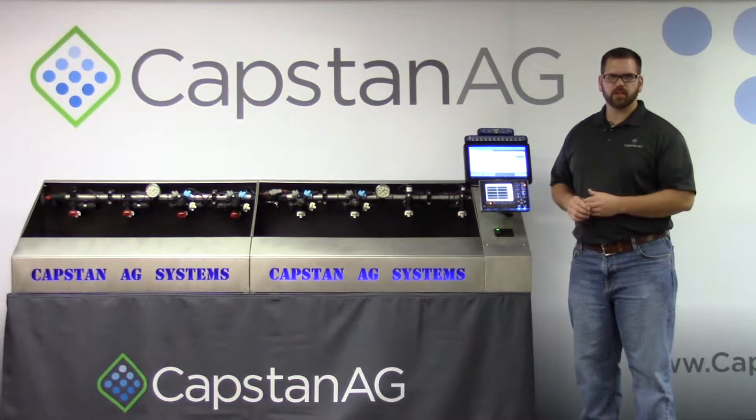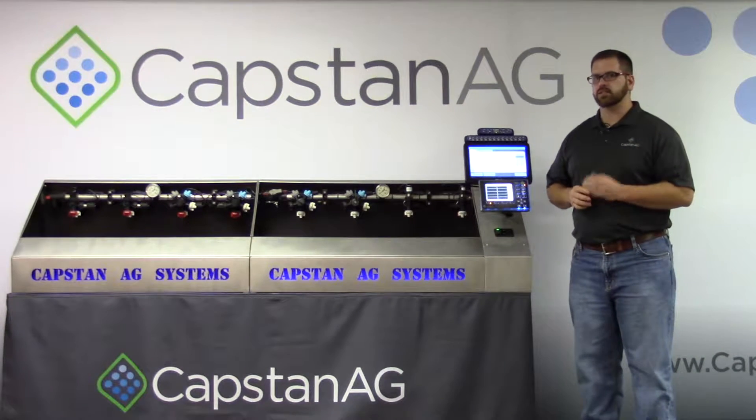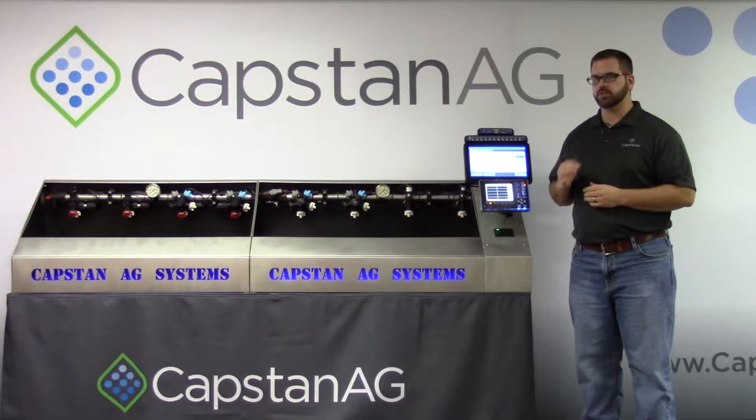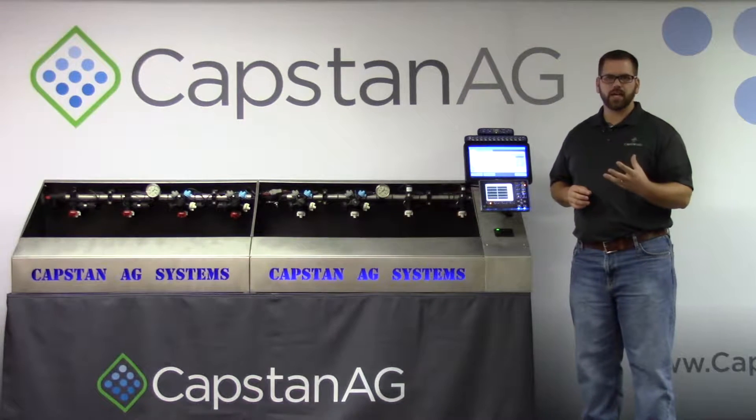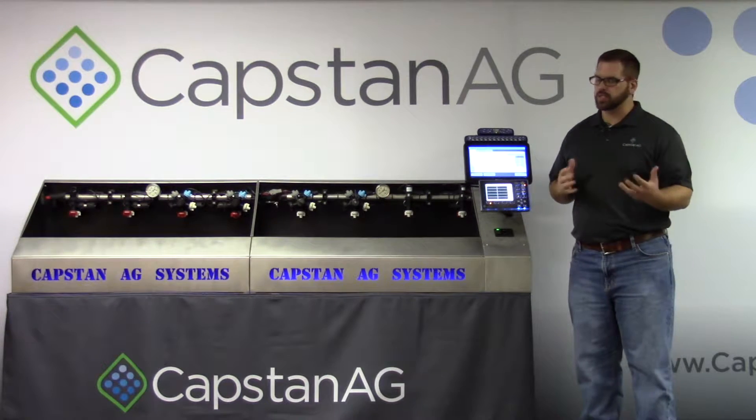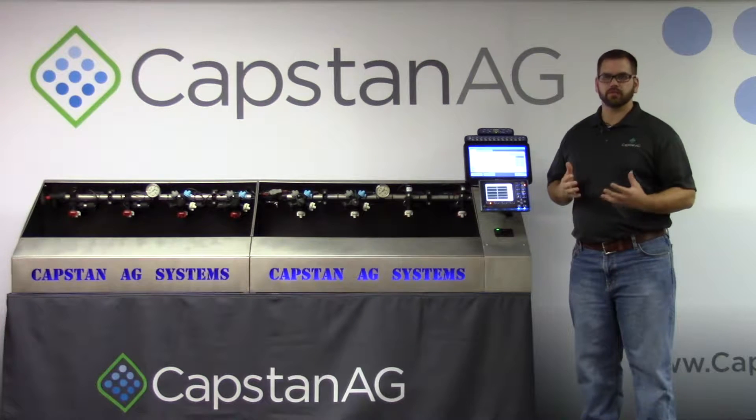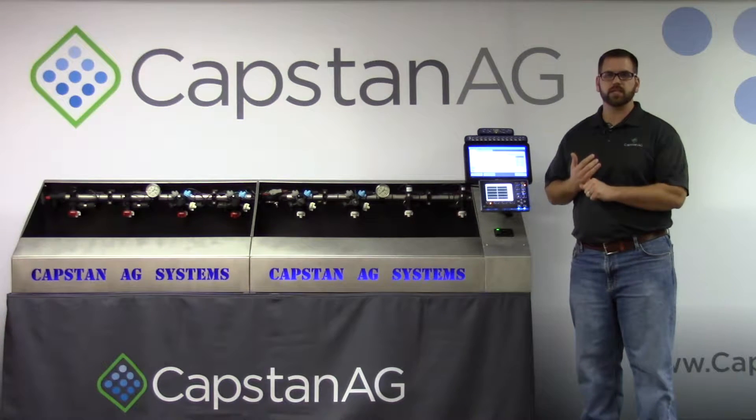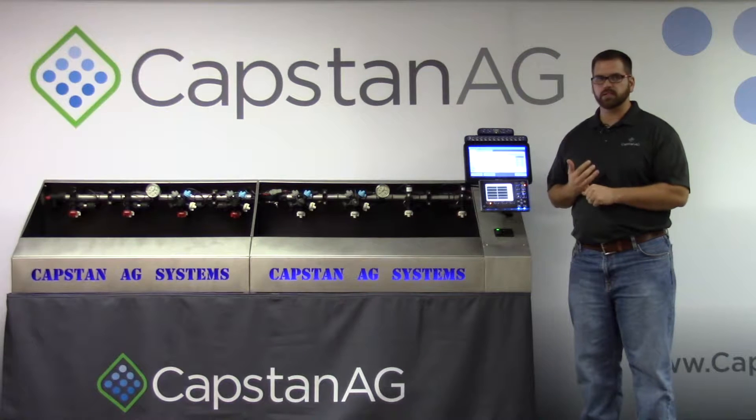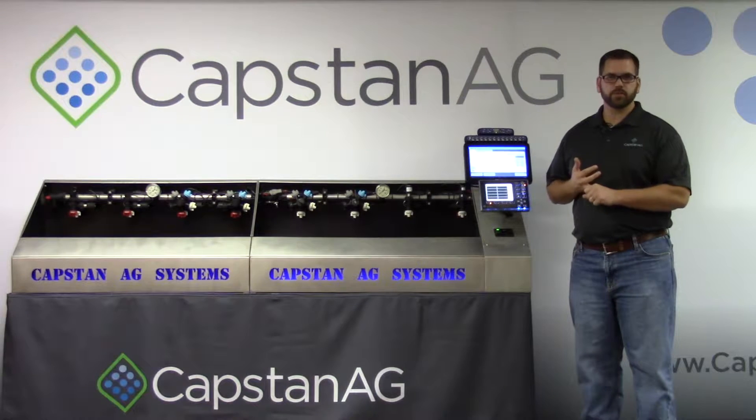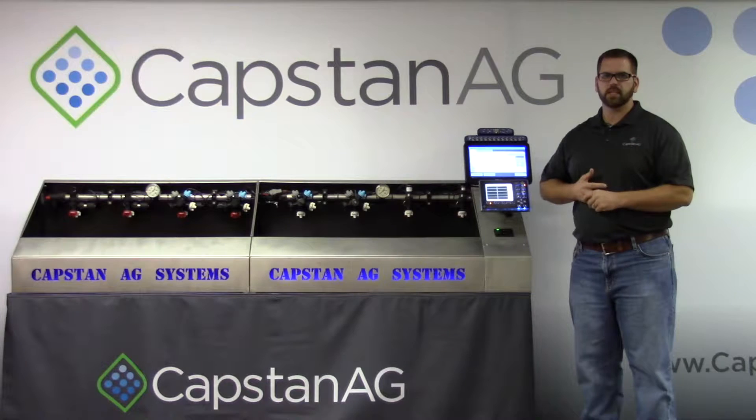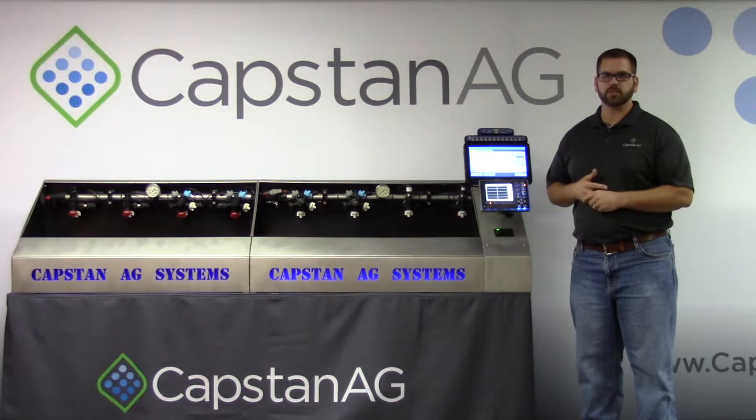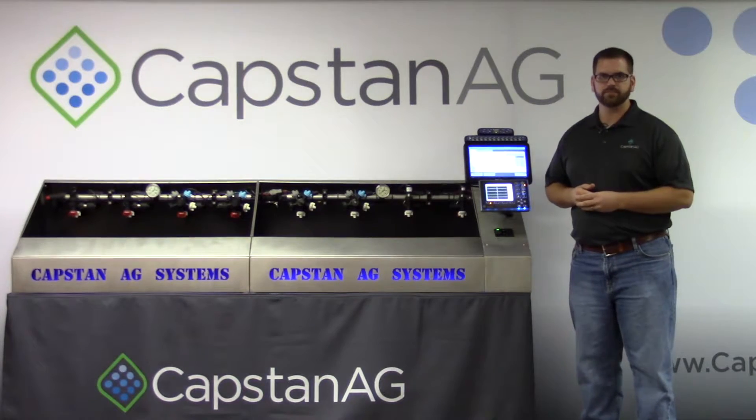Today we're going to talk about how to properly update the software on your Pinpoint2 CapView. Now here at Capstan, we don't update software just to update software. We do it for valid reasons, one of which may be if there are bugs or errors in the software code, or two, if we hear enough of a voice from our clientele that we decide a new software version is warranted. Let's get started.